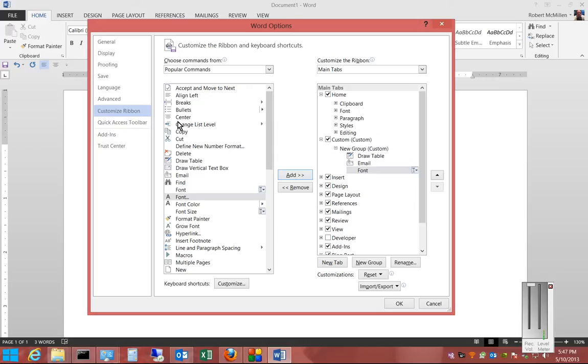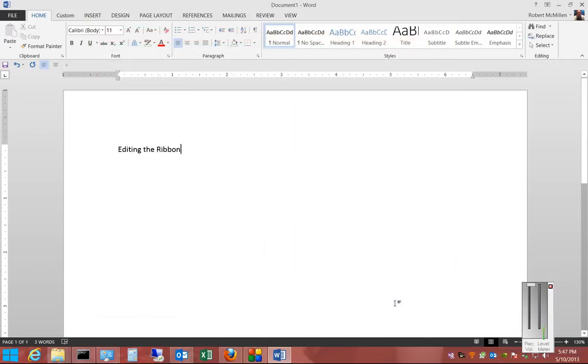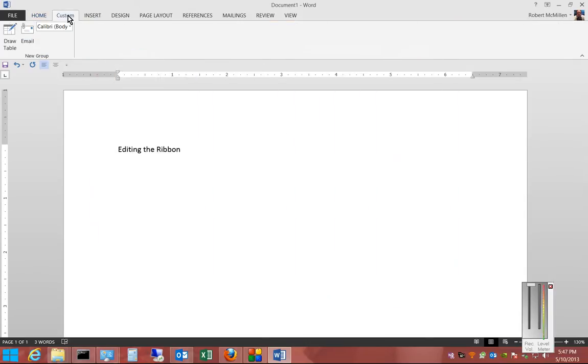When we have all the different ones that we'd like and we're done, we can just click OK. Now, along the top, we see our new Custom tab, along with the various different items that we clicked on.